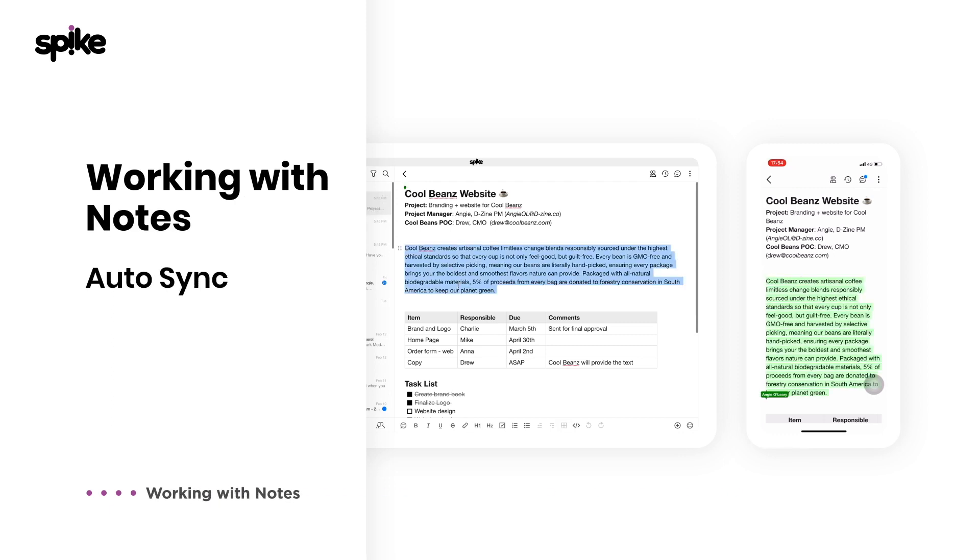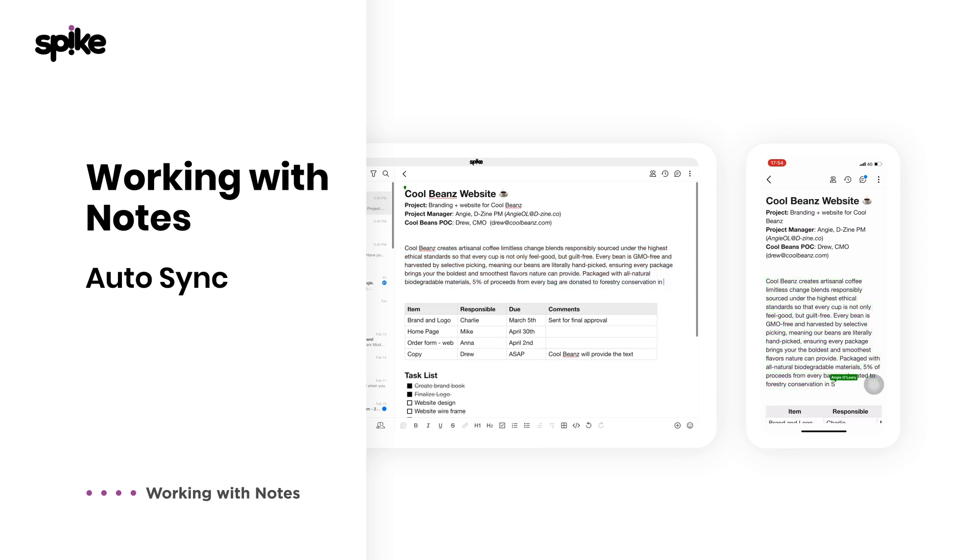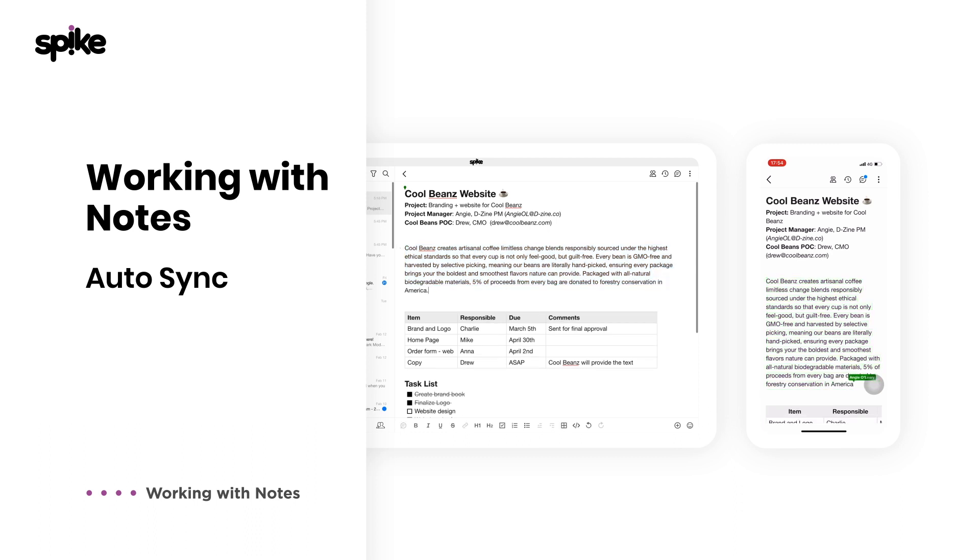Each letter you type and each change you make automatically syncs across your devices and is accessible on your mobile, desktop, or web browser. Anytime.